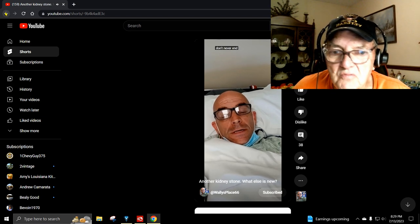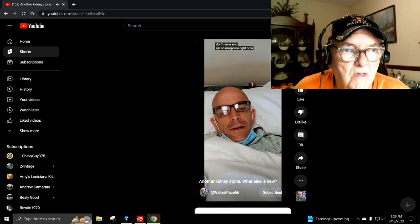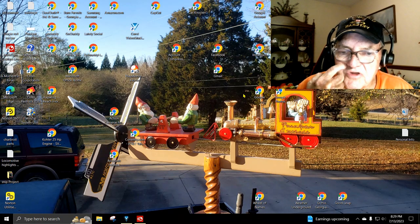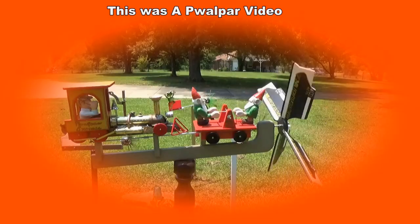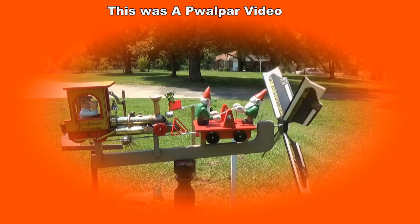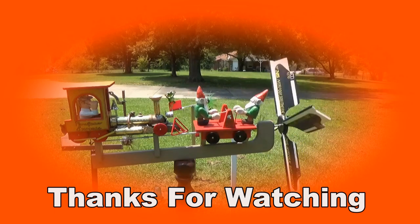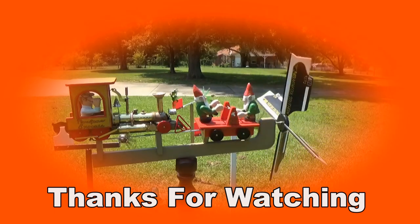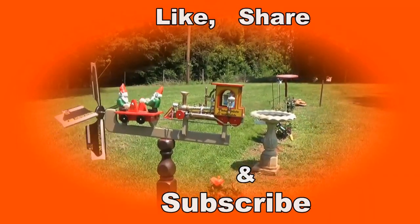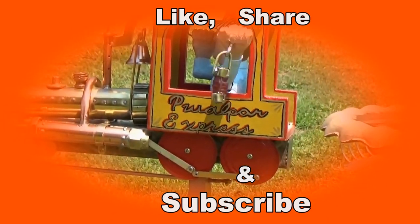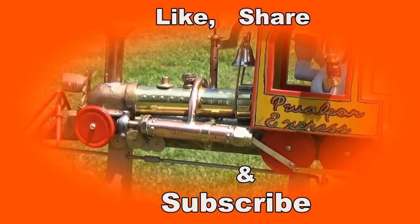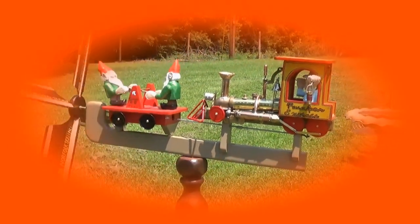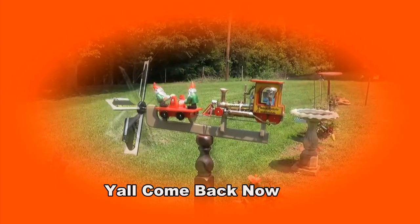I never had one. Don't ever want one. My morphine right now. The Pete Walpar is saying, y'all take care.